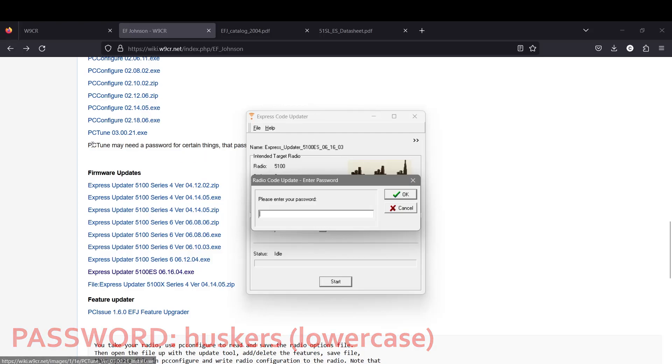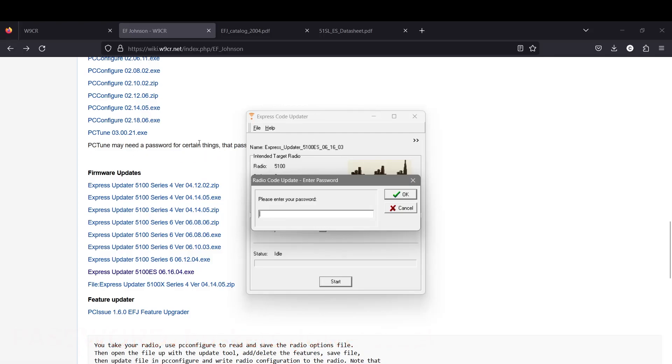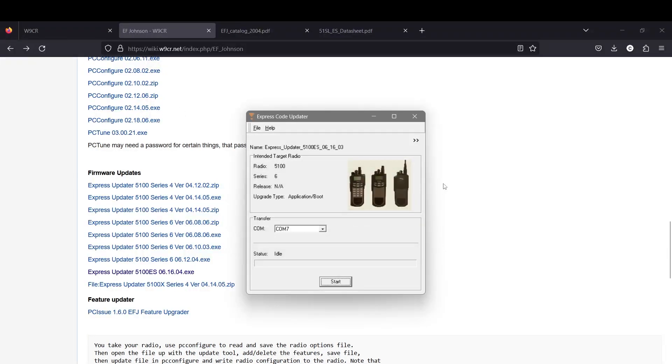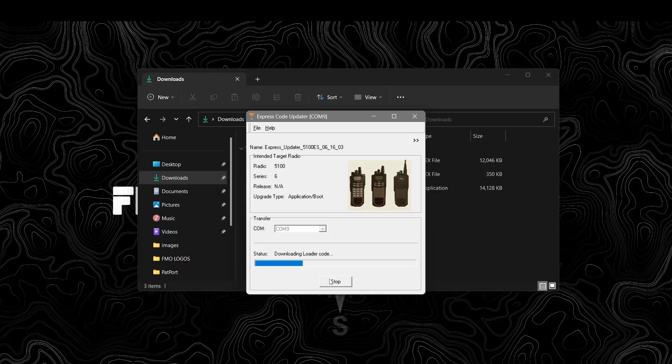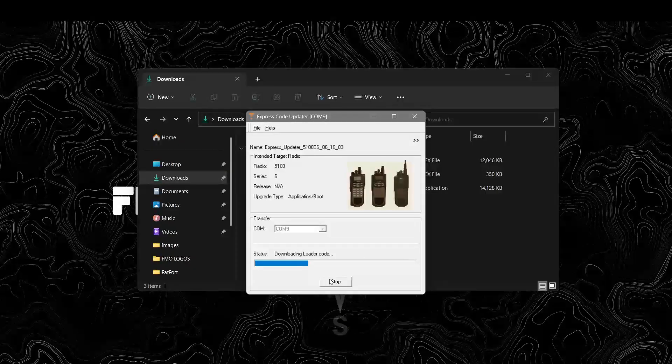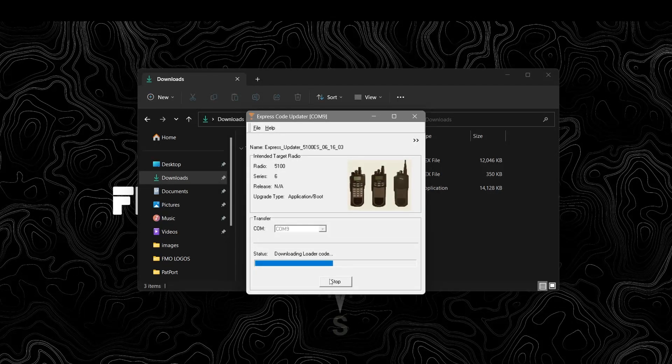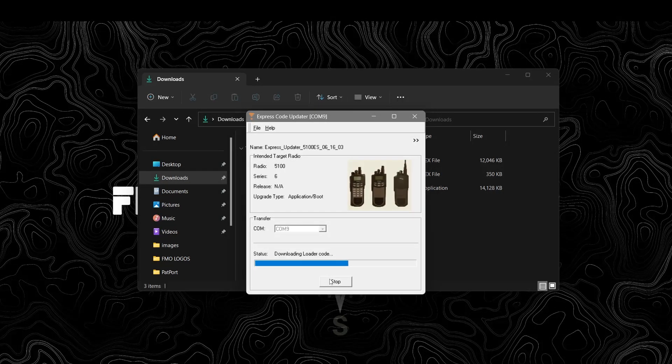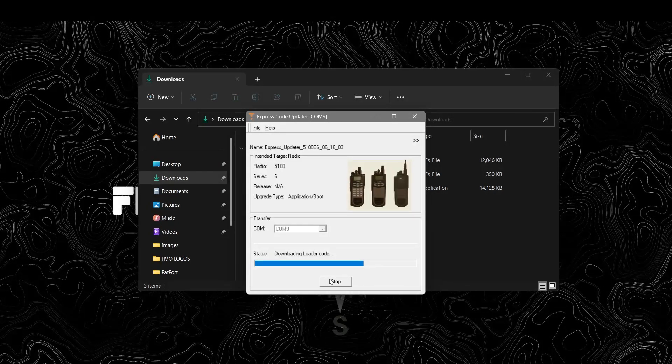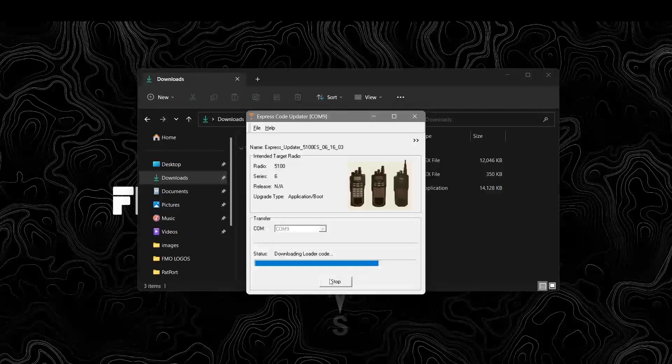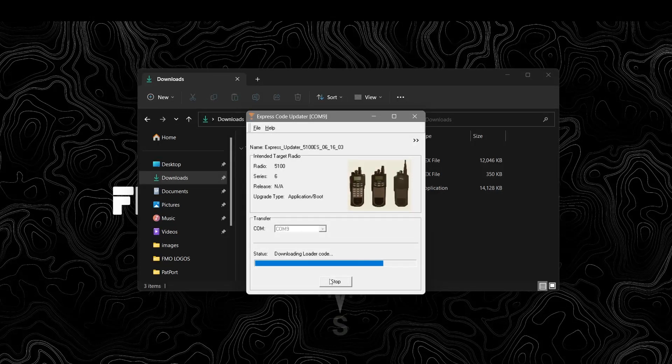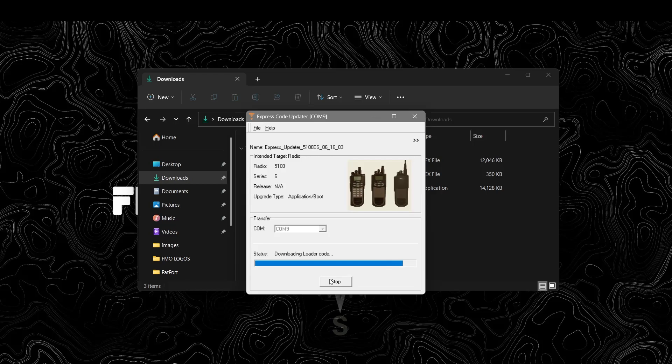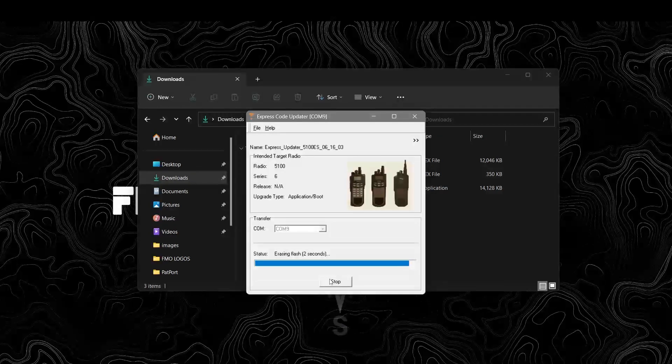We're going to hit start. It's going to ask you for a password here. It's HUSKERS in all caps: H-U-S-K-E-R-S. You press okay. This process will take several minutes if you got it right. The radio says bootload downloading RAM resident image. It was COM port 9. I didn't notice that was highlighted before.